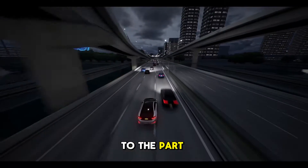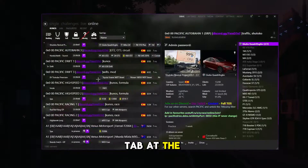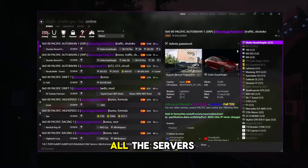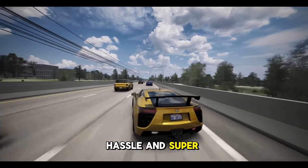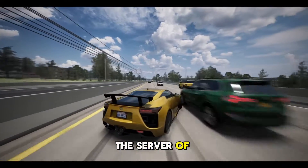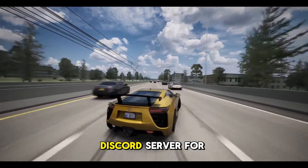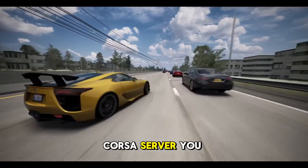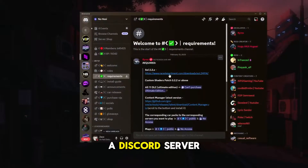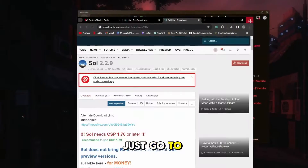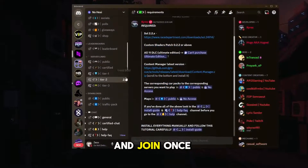Now let's get to the part everyone is here for — joining servers. You could just press the online tab at the top left and find a server list of all the servers in the game, but honestly it's kind of a hassle and super confusing. So the best way to join the server of your choice is to join their Discord server. I'll have some great server links in the description. Once you've joined a Discord server, just go to the requirements section and make sure you have everything installed that it requires before you try and join.